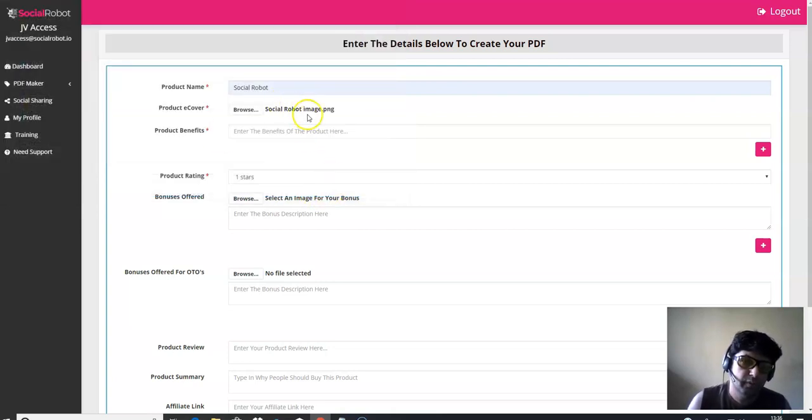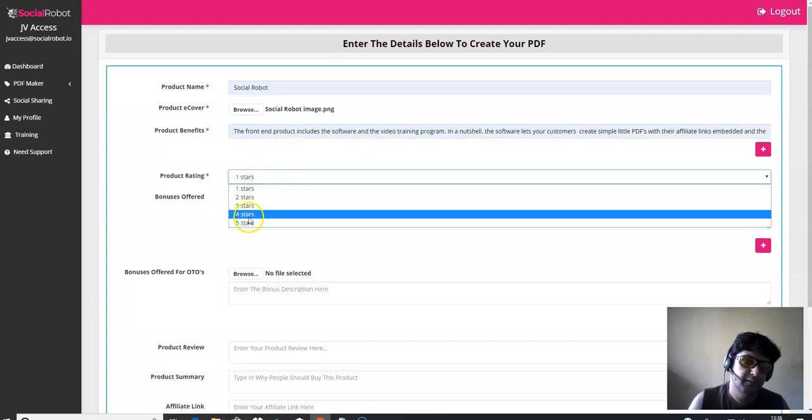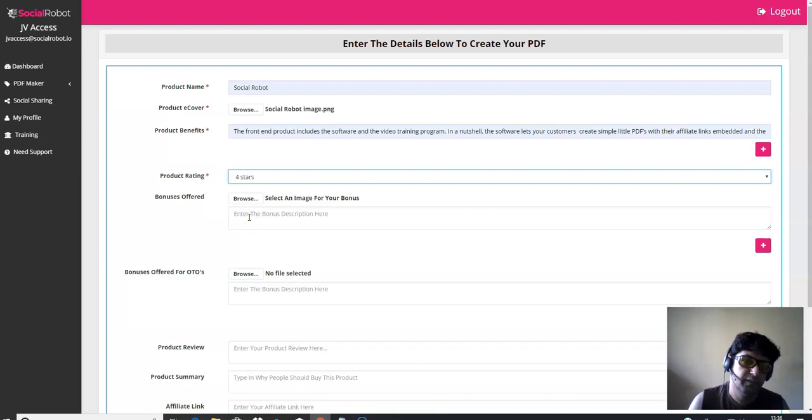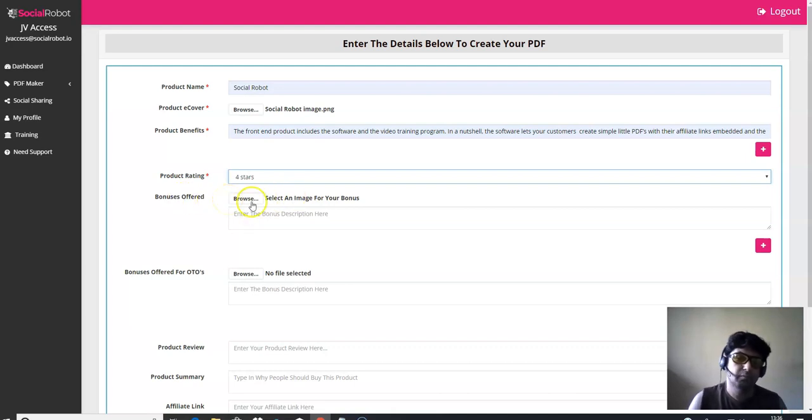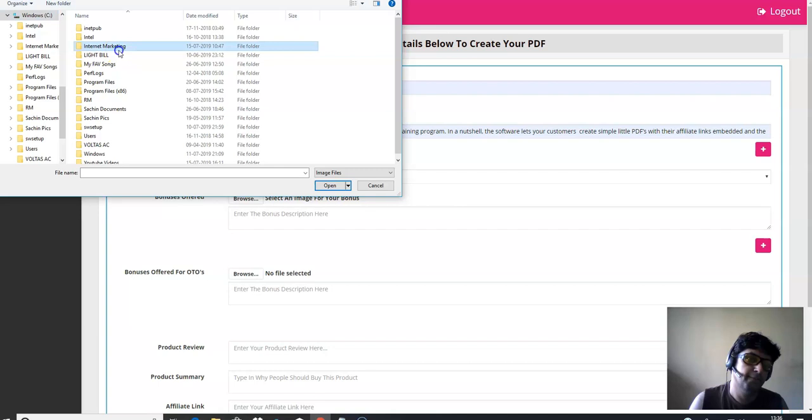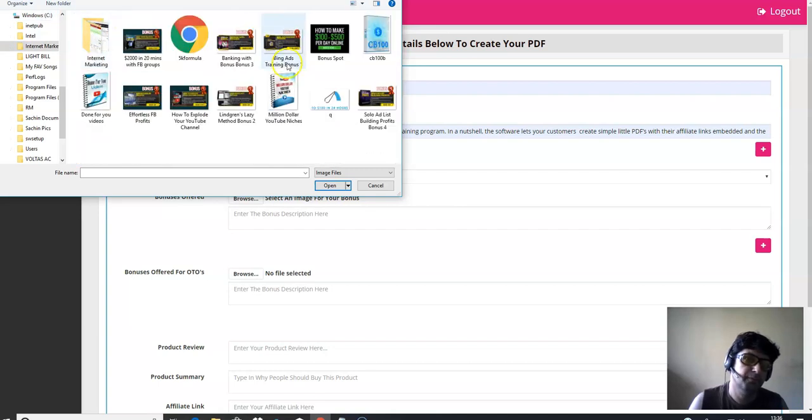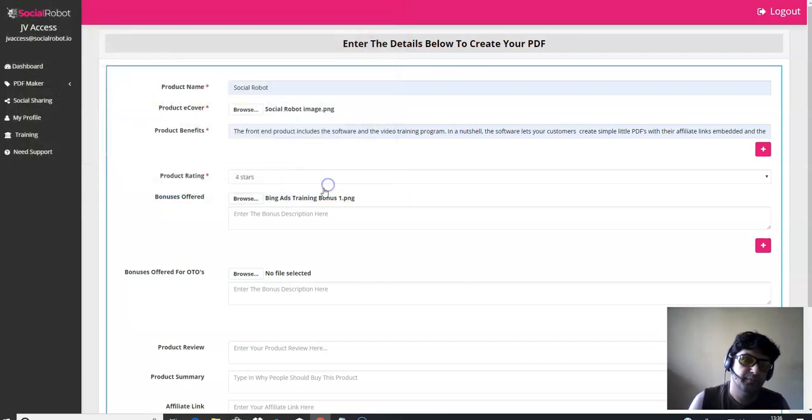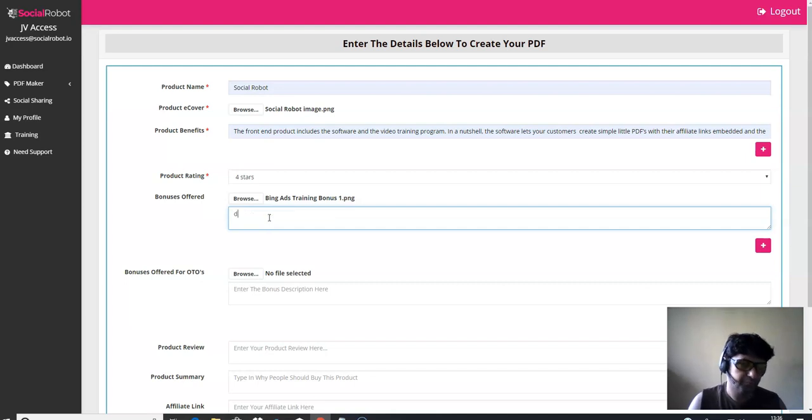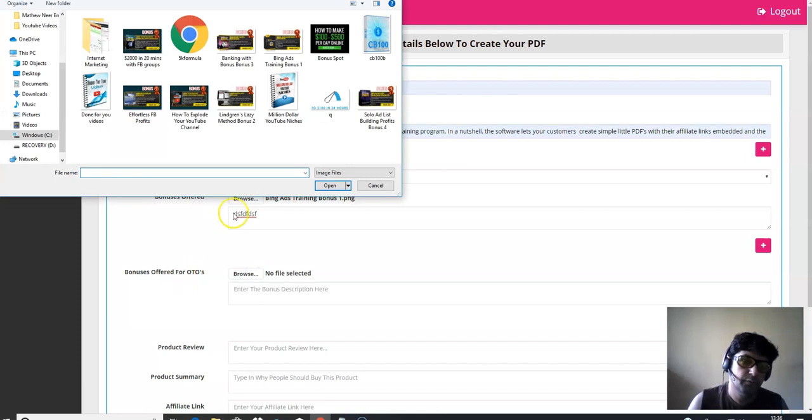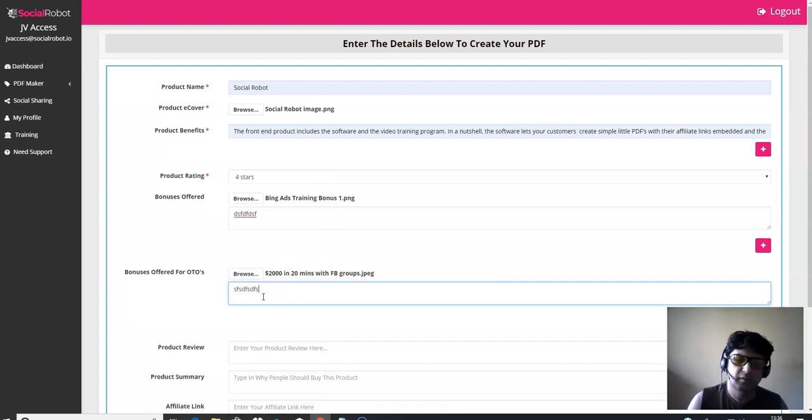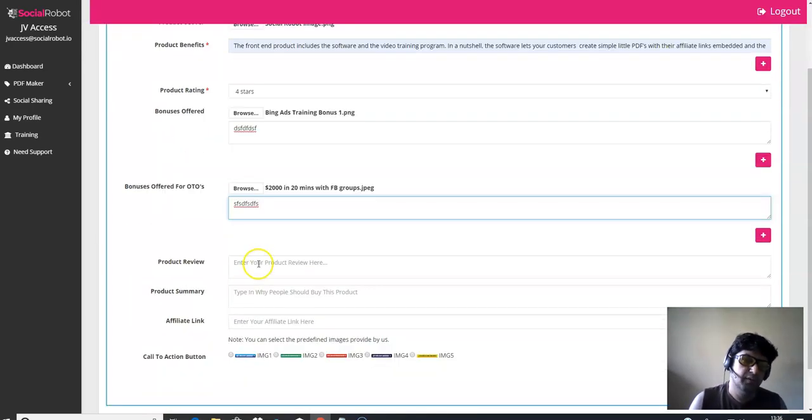I'm going to open it over here. Social robot image over here. I'm going to put in some information, product rating. I would give four stars to it. Bonuses that you can offer during the affiliate promotion. I'm going to click on that. And I'm going to be adding some bonuses. I'm going to add this bonus. Bring ads trading bonus. I'm going to leave some description about the bonuses. Then bonuses offered for the OTOs. I'm going to add some description about the bonuses.